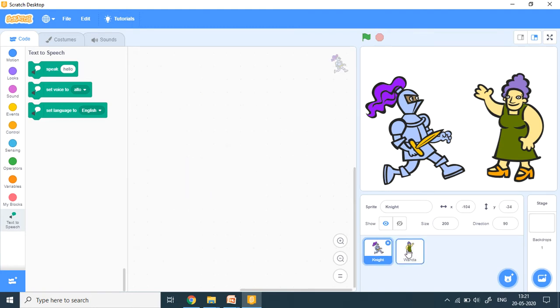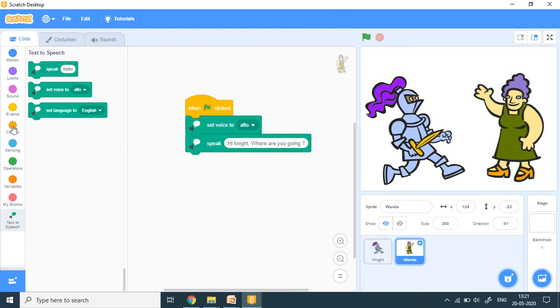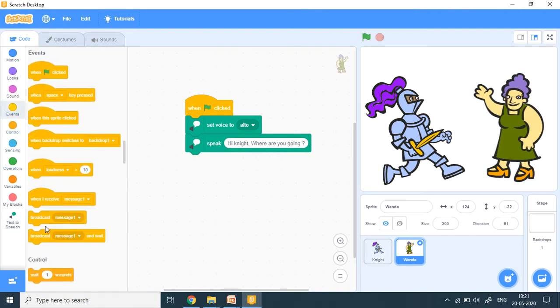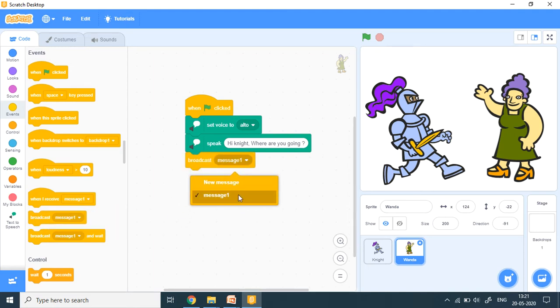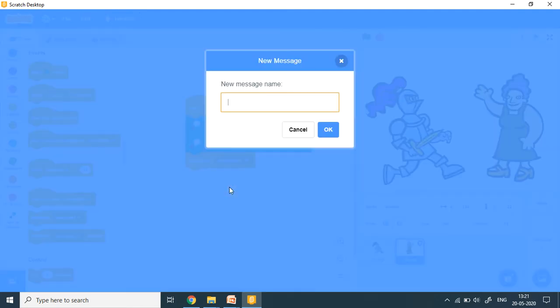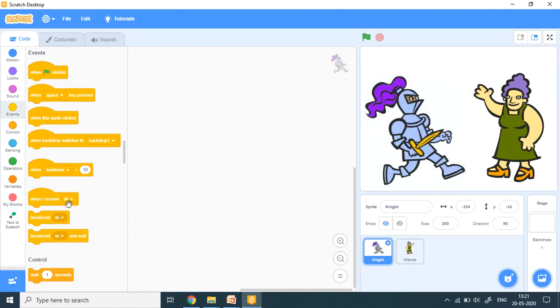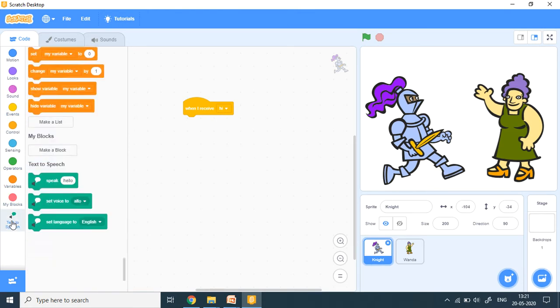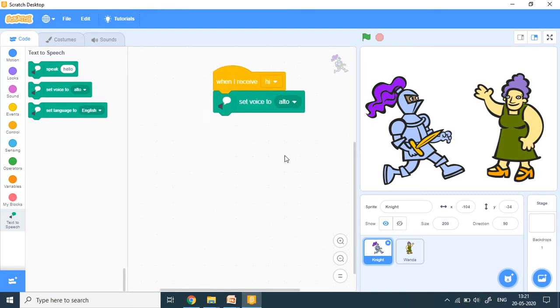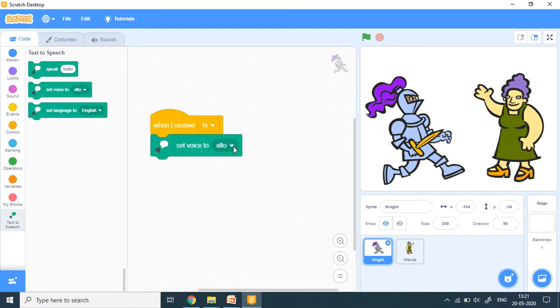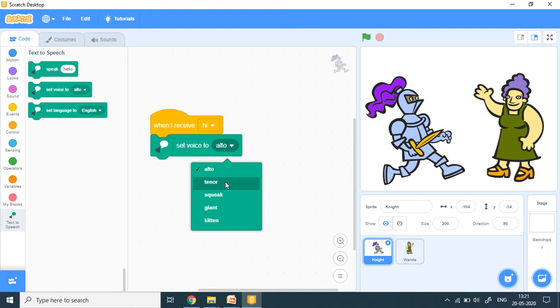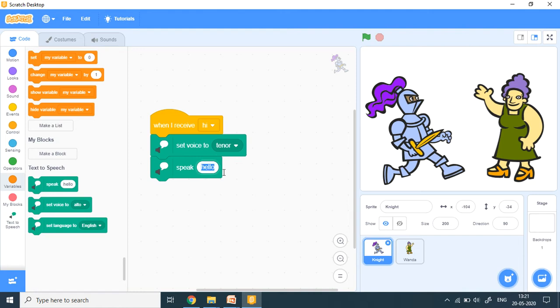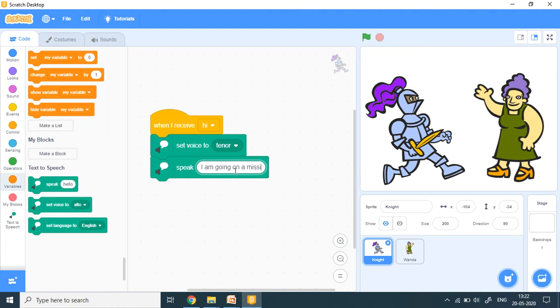So also I can change the voice. Now in this, we have to use the broadcast block. Remember broadcast, we have worked with it. So I'm going to put the broadcast. And message one menu message, let me put hi. So it is broadcast. Now knight. So I have to put here when I receive hi. What is it? What is he going to speak now? Let's go to text to speech add-on. And I want his voice to be made like a tenor. And he will say, speak. I am going on a mission.